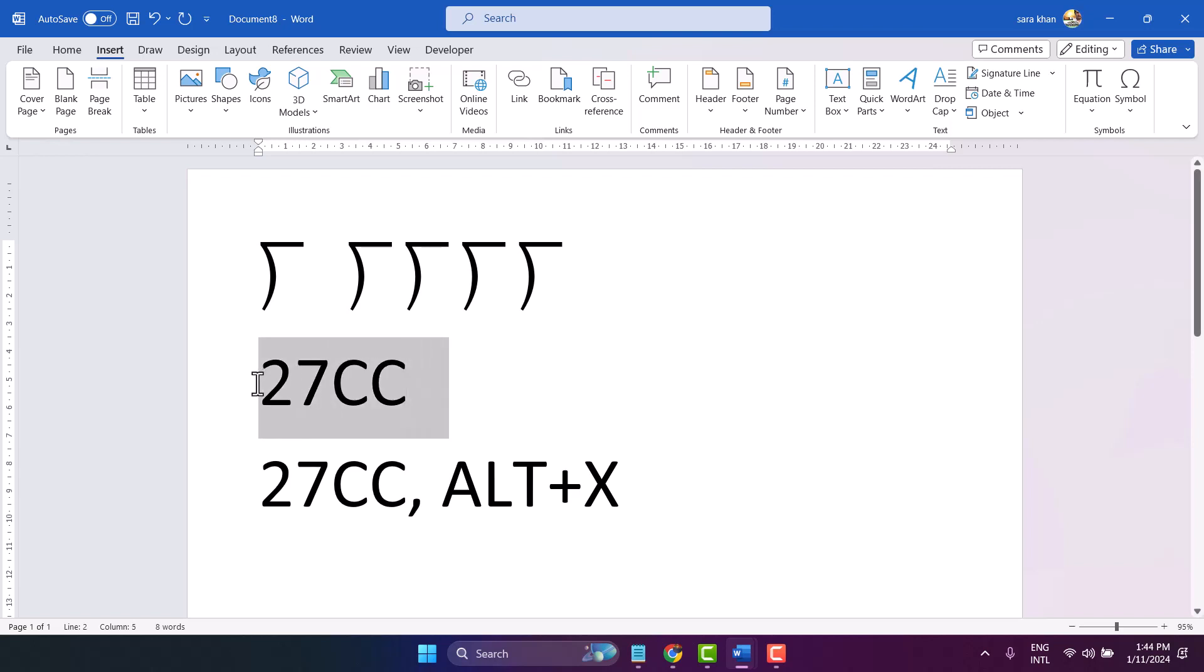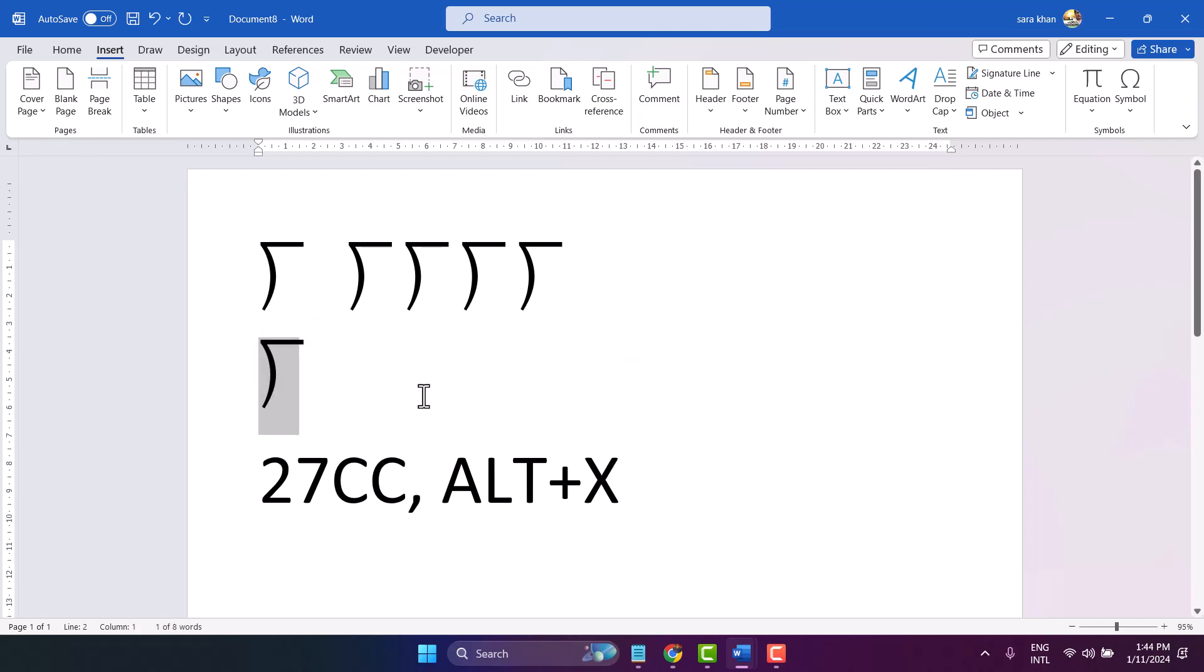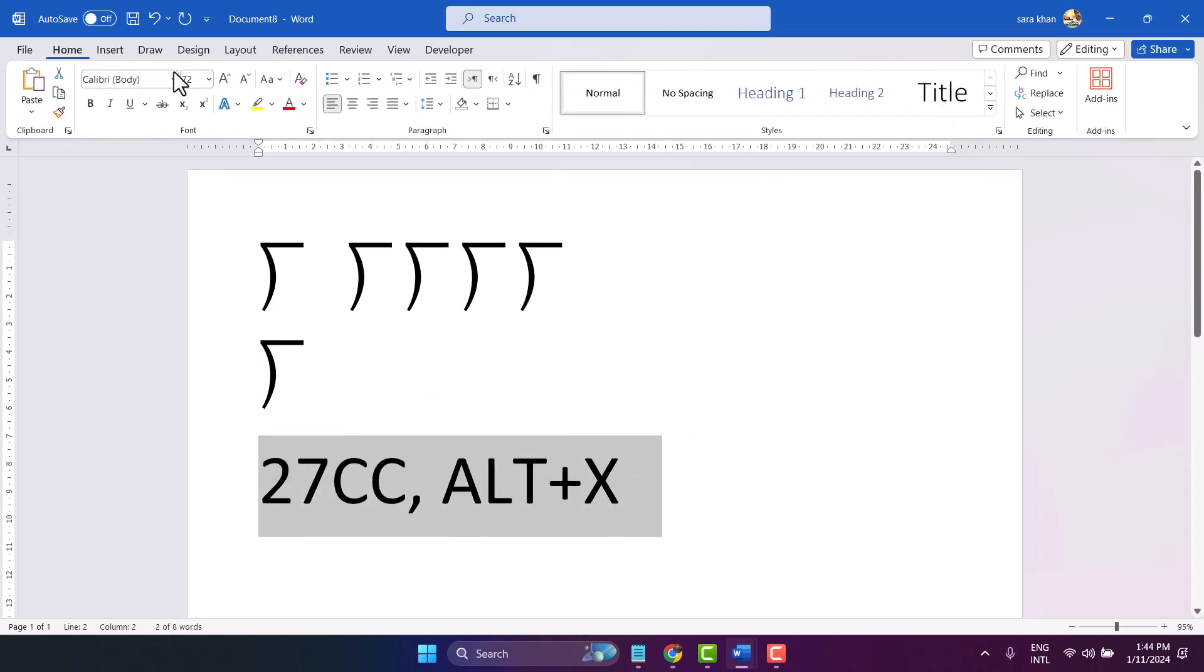Select it, then Alt+X. Thanks for watching. Comment if this video was useful for you.